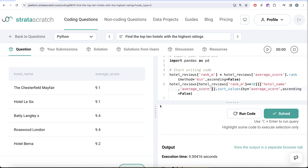To summarize: we created a column called rank based on the minimum method, showed the difference between the minimum method and the dense method of ranking, then kept only those rows where rank is less than or equal to 10. In the final output we return hotel name and average score, sorted by average score in descending order so the highest is at the top. Let me know if there's a better or more efficient way to solve this in the comments below. See you in the next video!